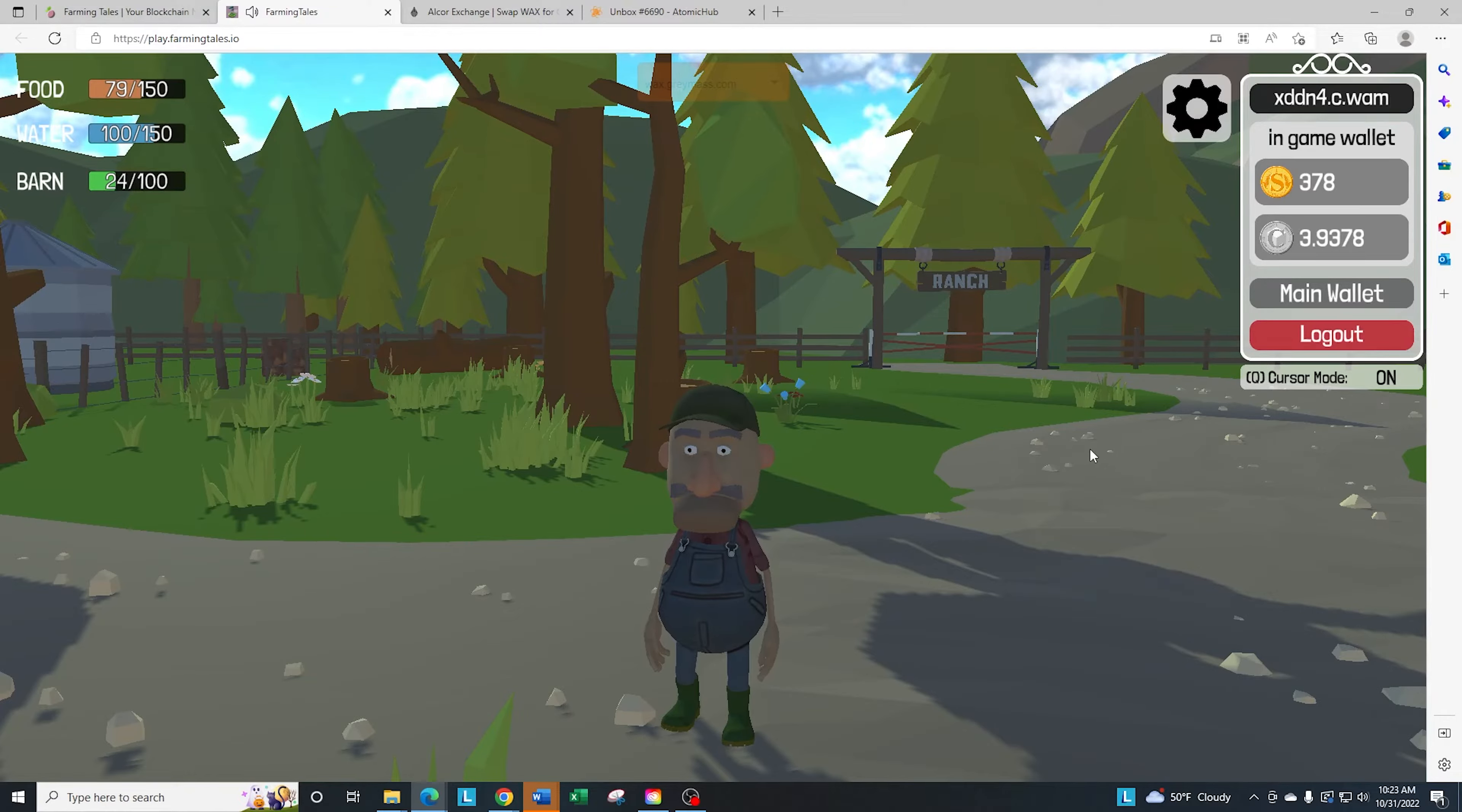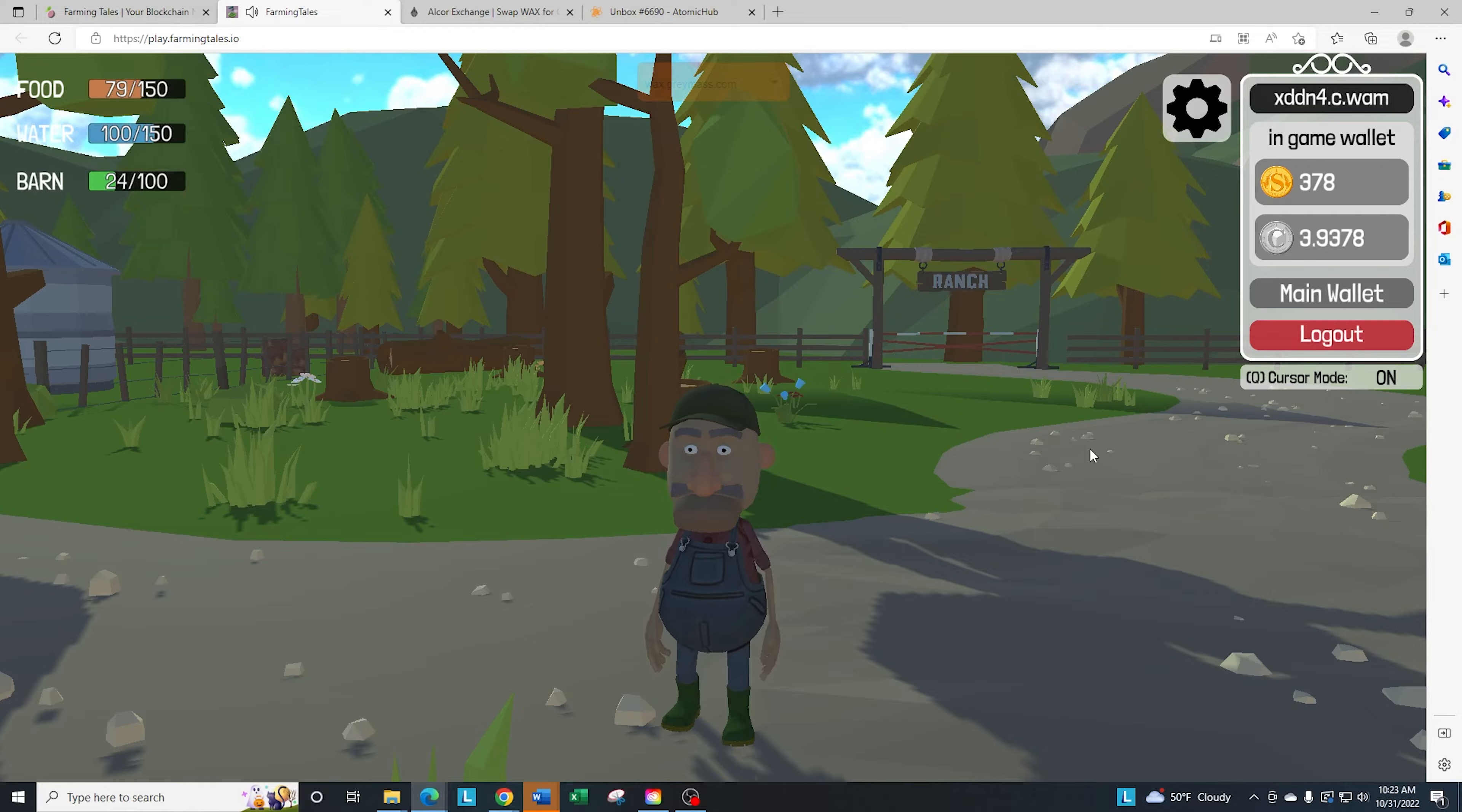Welcome back to Farming Tales Beginner Guides. What we're going to talk about today is how to stake your barn, higher rarity stakes, and how to use your barn.